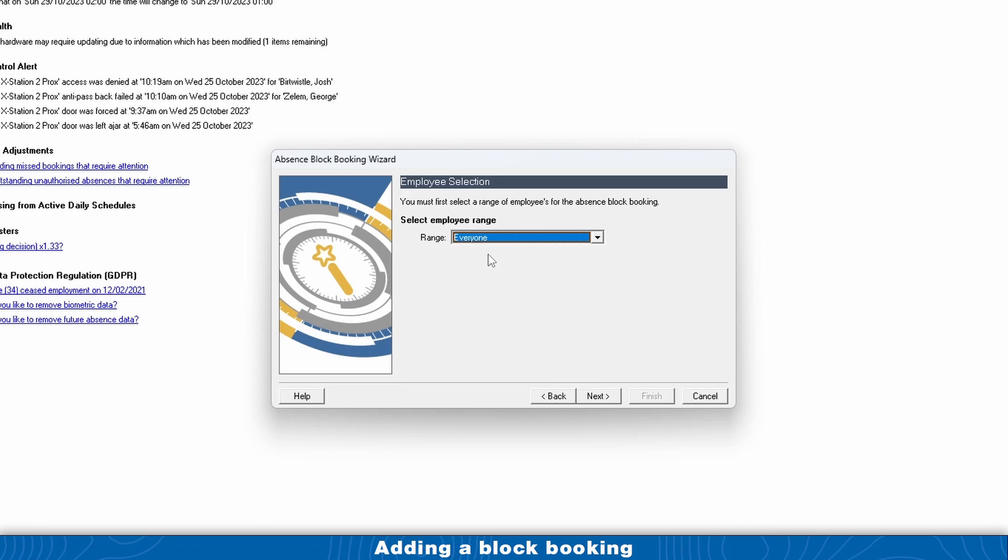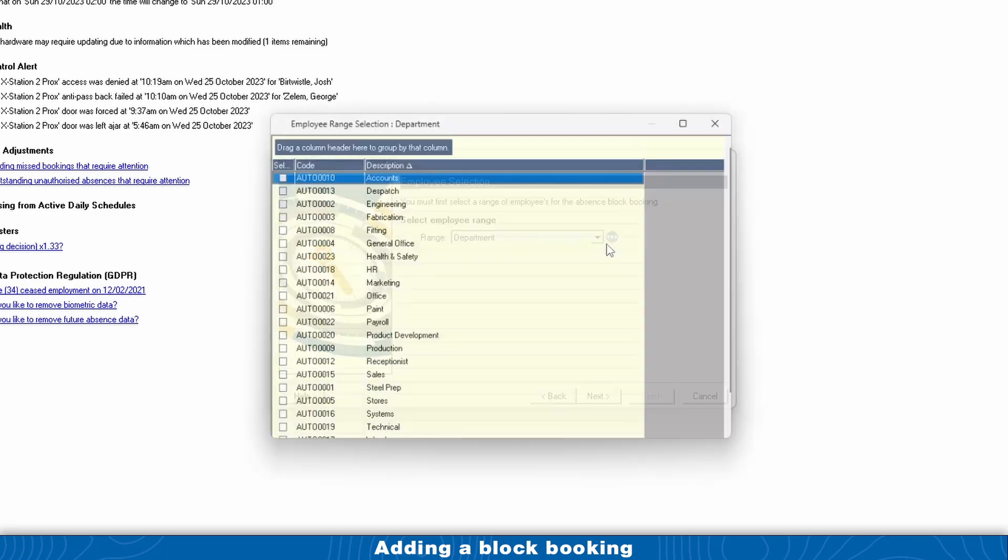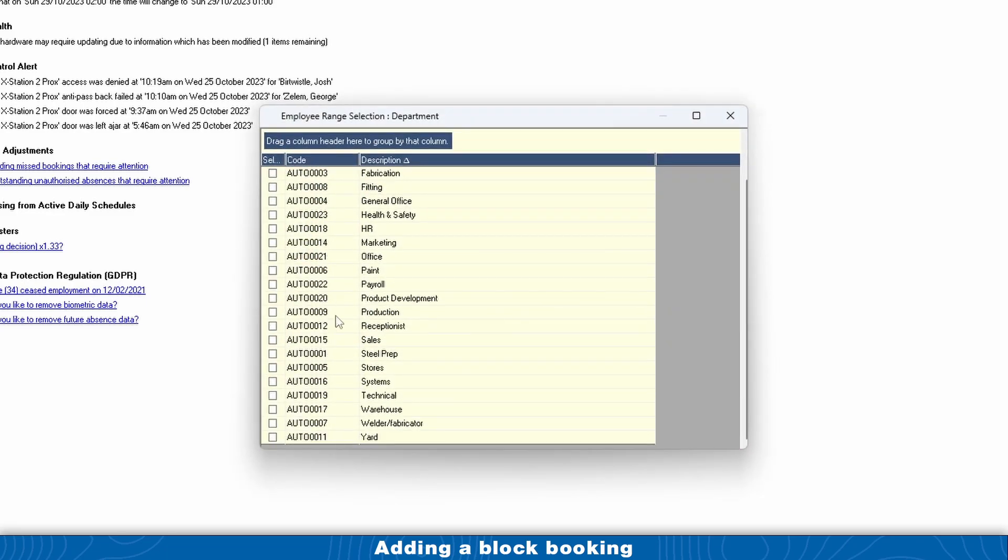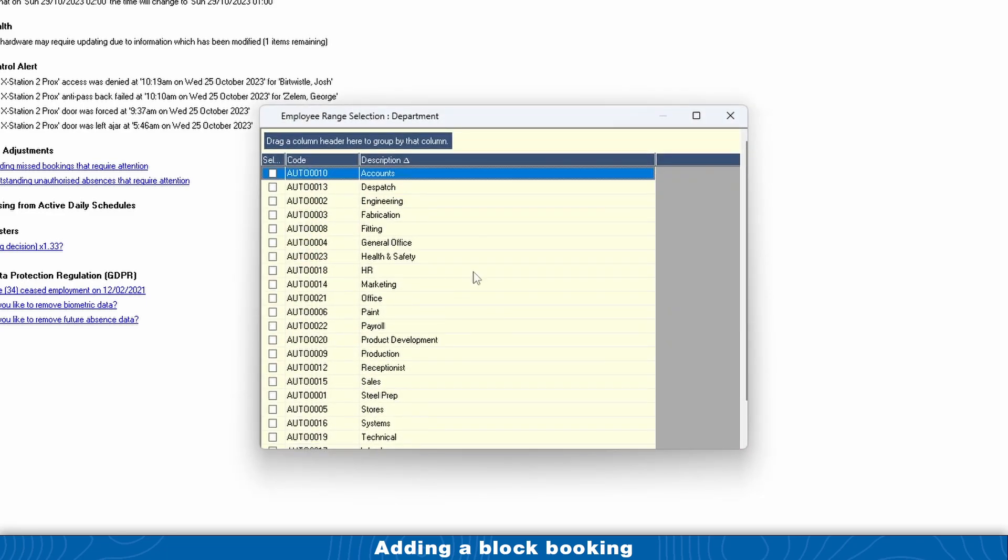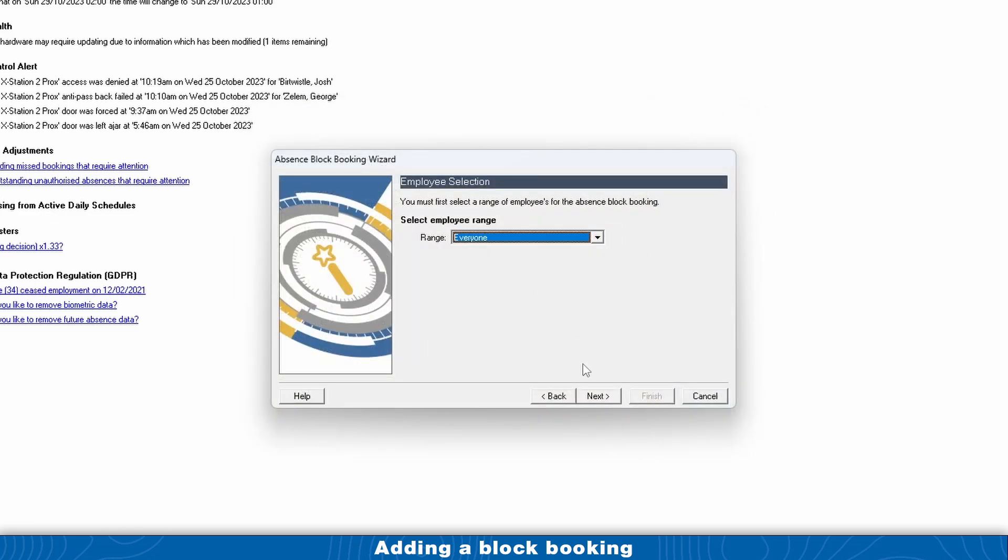In certain scenarios where it's only for certain departments, you could click on Department, click on the blue dots, and then choose the departments that applies for. We'll just choose everybody for this video.